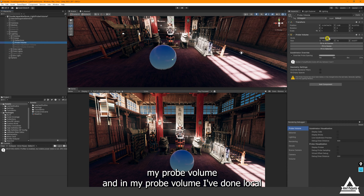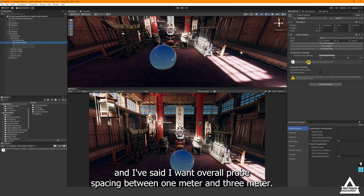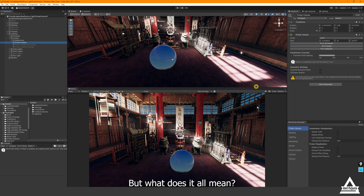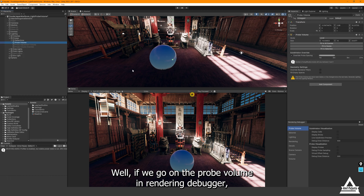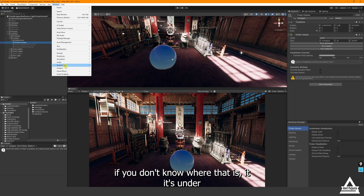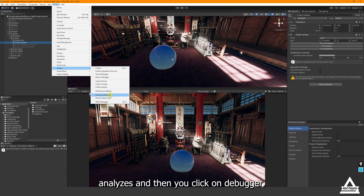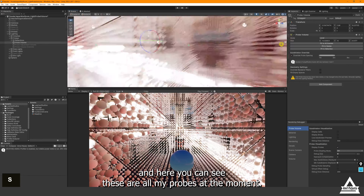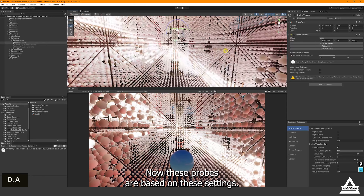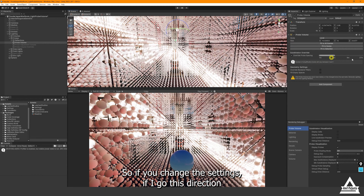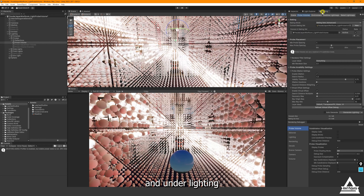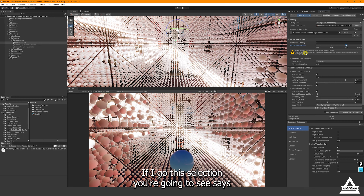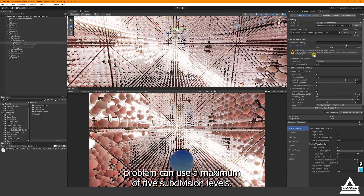I've already added my Probe Volume, set it to Local, and overridden the probe spacing to between 1 meter and 3 meters. To understand what that means, go to the Rendering Debugger — under Analysis, click Rendering Debugger. If you display probes you can see all the probes currently in the scene. These probes are based on your settings, so if you change the settings you'll see the probes update. Under the Lighting tab in the Probe Volume settings, you'll get a warning that using maximum subdivision levels has a big memory overhead and is not recommended except for testing.